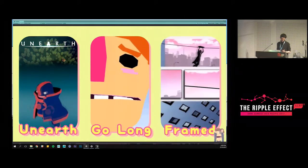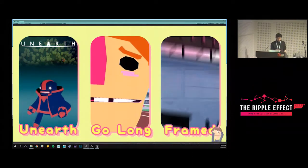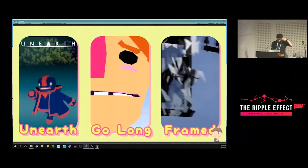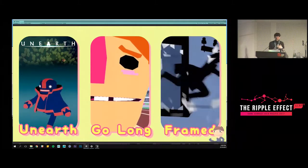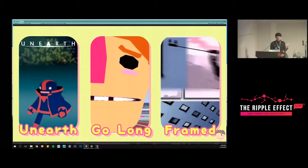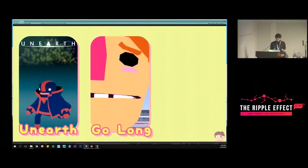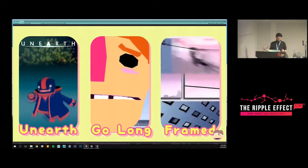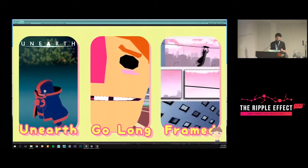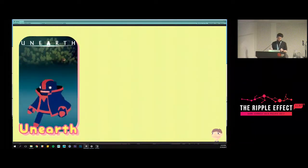Most of my experience has been in small teams. Unearth was a failed procedural infinite-world action adventure that was also online — hence the 'failed.' Go Long is one of my favorite jam games, made with Andrew Brophy, where you try to hype up a child athlete before the big hurdles race. Framed one and two were my first larger games I got to work on as an animator, with Loveshack here in Melbourne — make sure you check out their games on iOS.